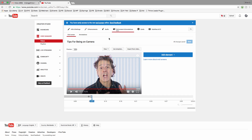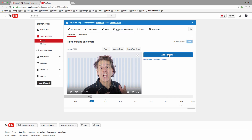A couple of things you need to be aware of. First off, you can only add these clickable elements inside of the last 20 seconds of your video. This particular video, Tips for Being on Camera, ends at 6 minutes and 32 seconds. Right now the playhead is stuck at 6 minutes and 12 seconds — that gives us 20 seconds. I'm going to add an element.